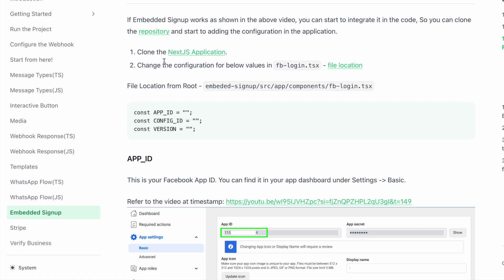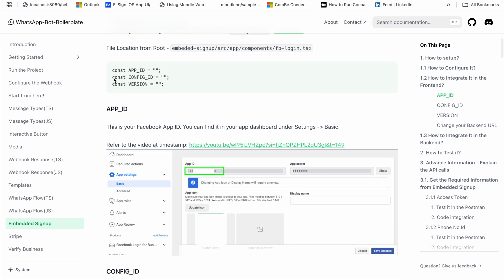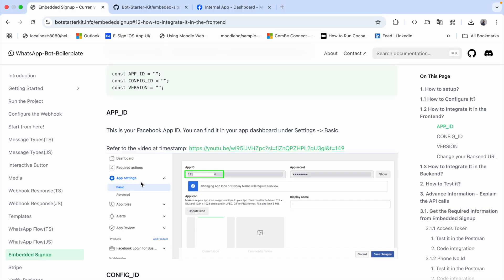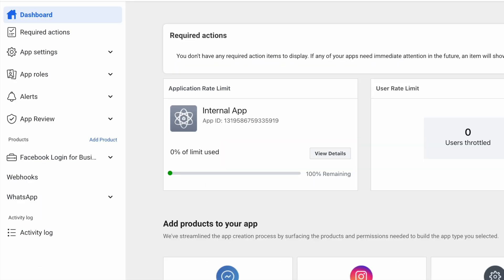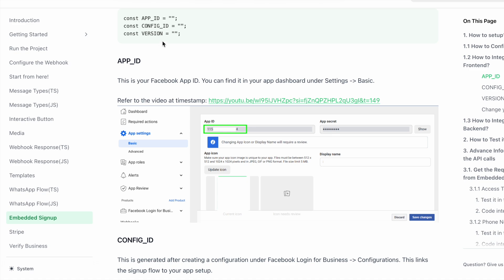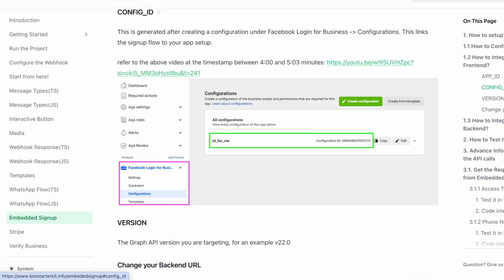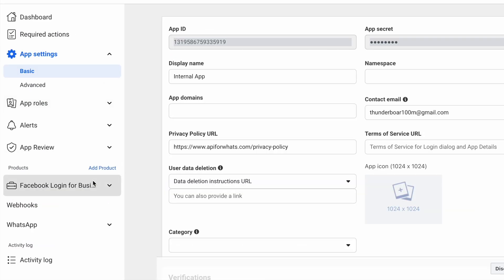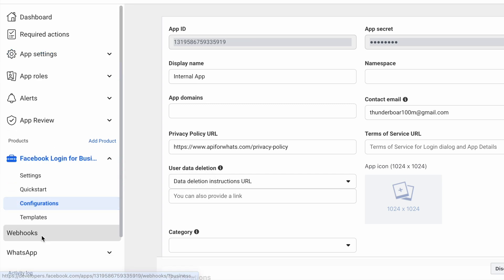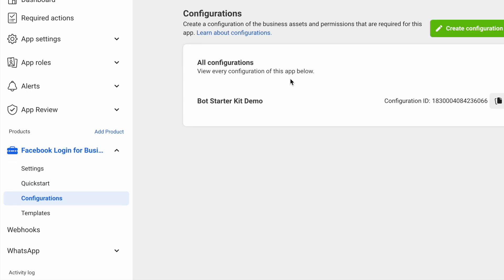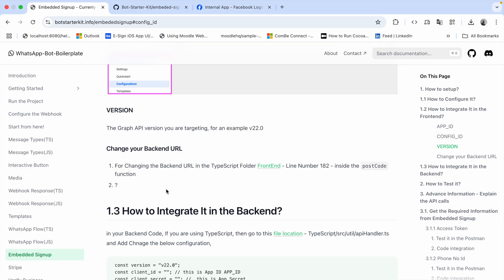I'm now in the developer dashboard. The first value is the app ID. You can find it by expanding app settings and clicking Basics. The second value is the config ID — go to Facebook Login for Business, click Configuration, and you can see the configuration ID there. I copy it. For the version, I'm keeping it as version 22. I have now entered the app ID, config ID, and version.